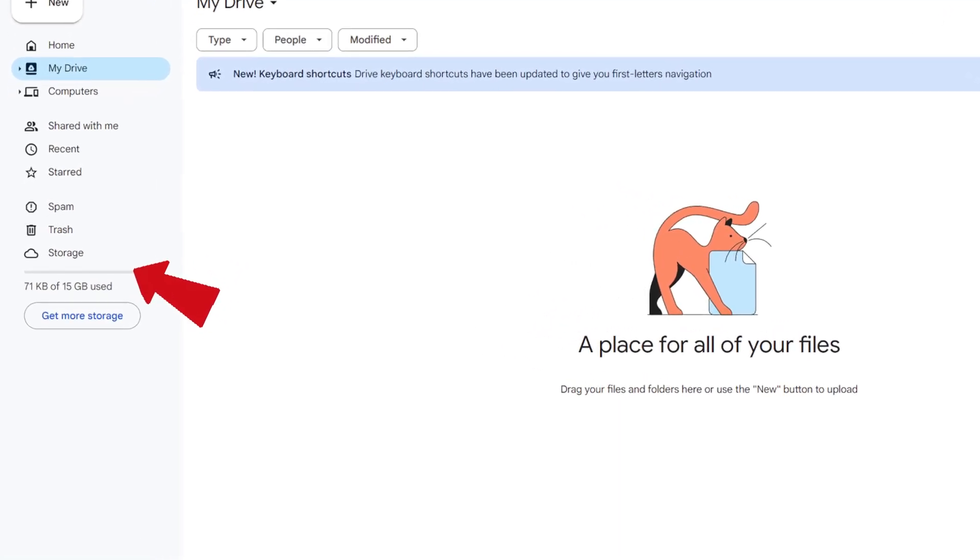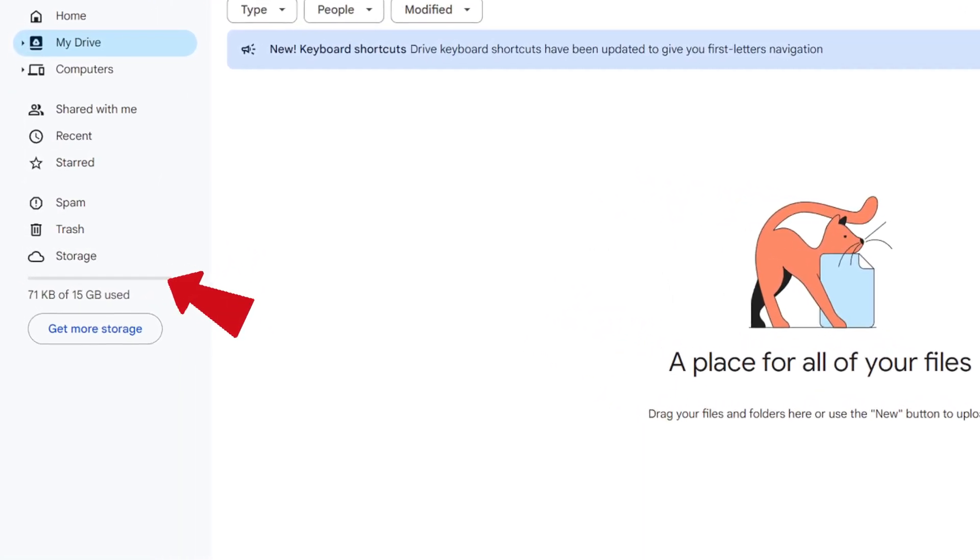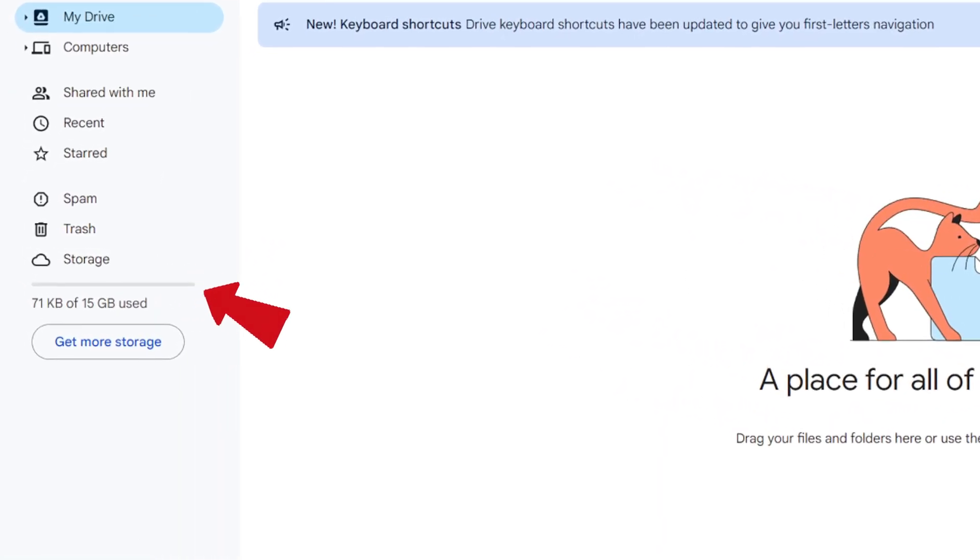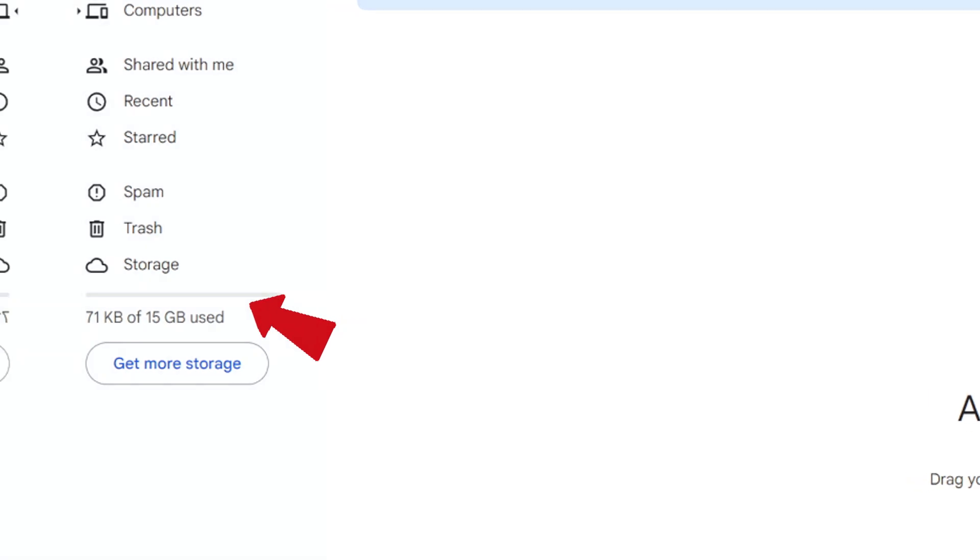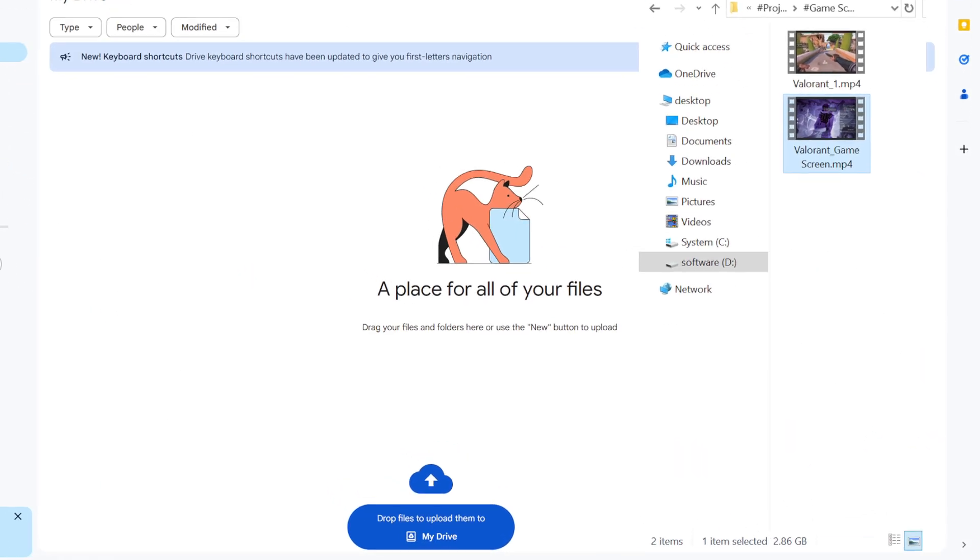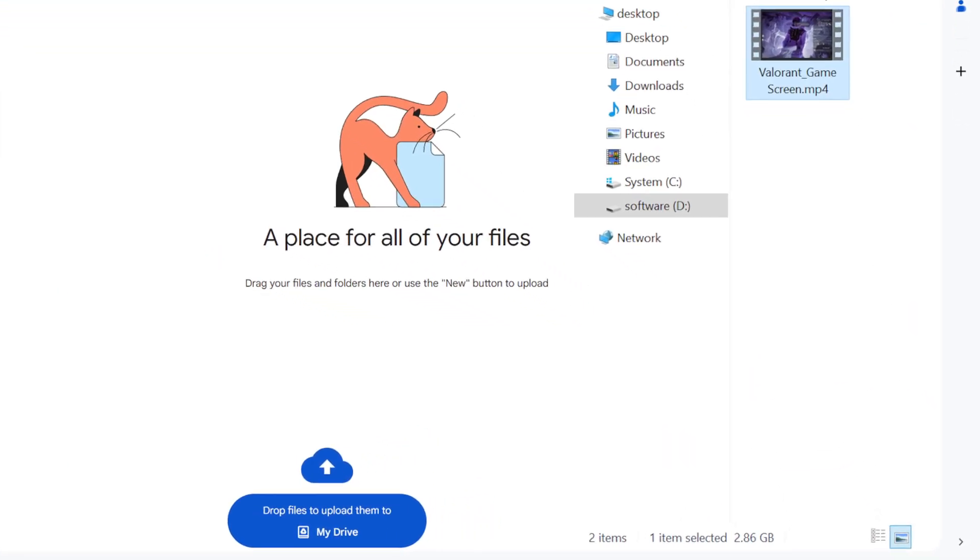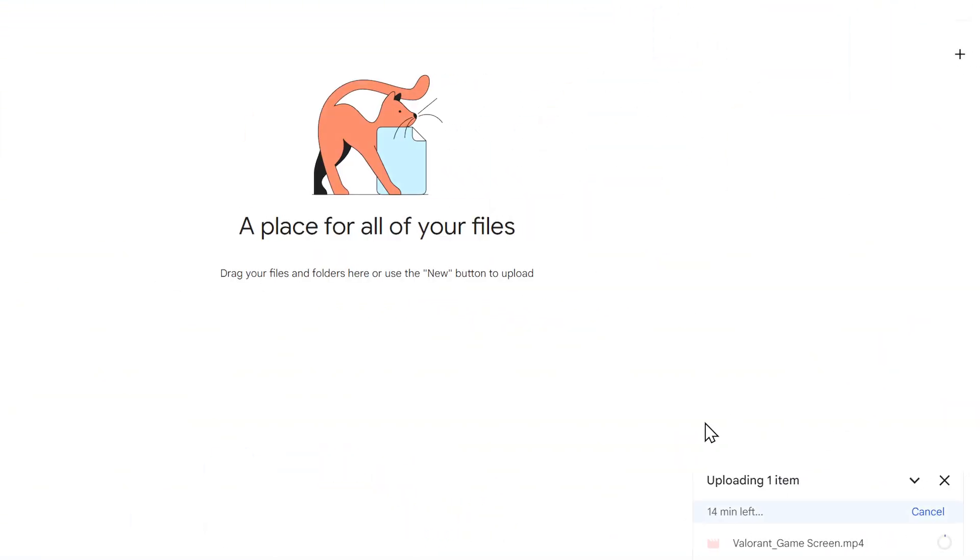As we can see, Google Drive offers each user 15GB of free storage space. There is a 2GB video file here, and it takes almost 15 minutes to upload it to Google Drive.